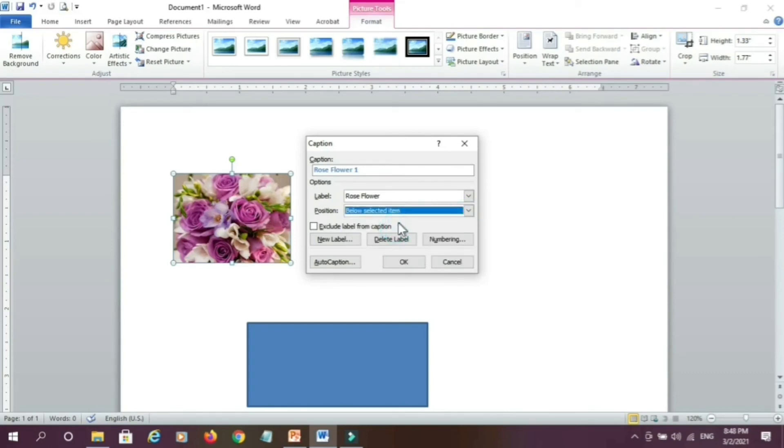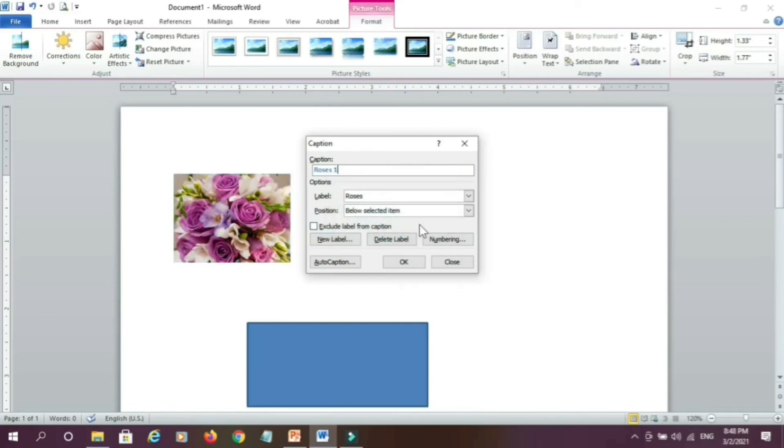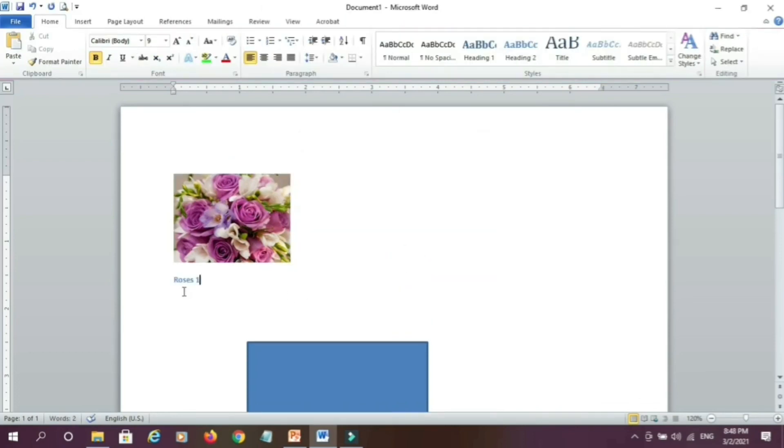below the selected item suppose. and here give new label, suppose I give process and click on ok, click on ok, you can see here I am able to give the caption to my photo.